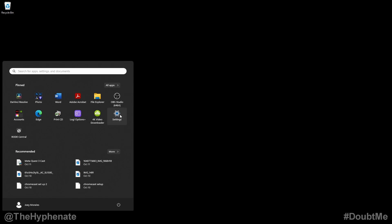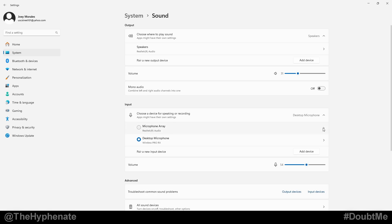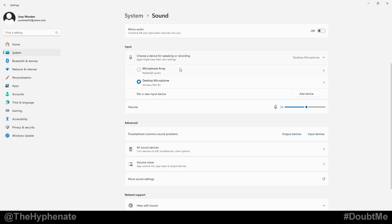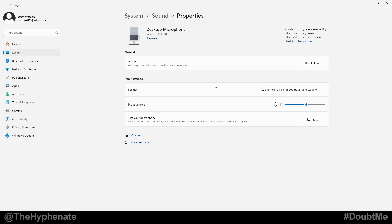Here on PC, we're going to go to the Settings page, go to System, then Sound, and scroll down to Input. As you can see, it has the built-in microphone on my laptop and it has already selected the Wireless Pro RX — RX for receiver. If we click on that we can go into the options. Don't change the format. For input volume, normally I put it to 90, though this can vary depending on how hot you want your signal to come out of the receiver.